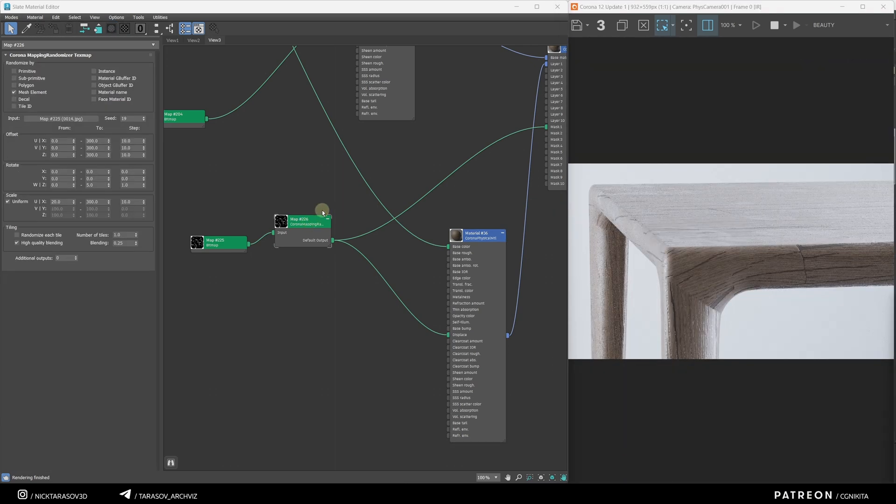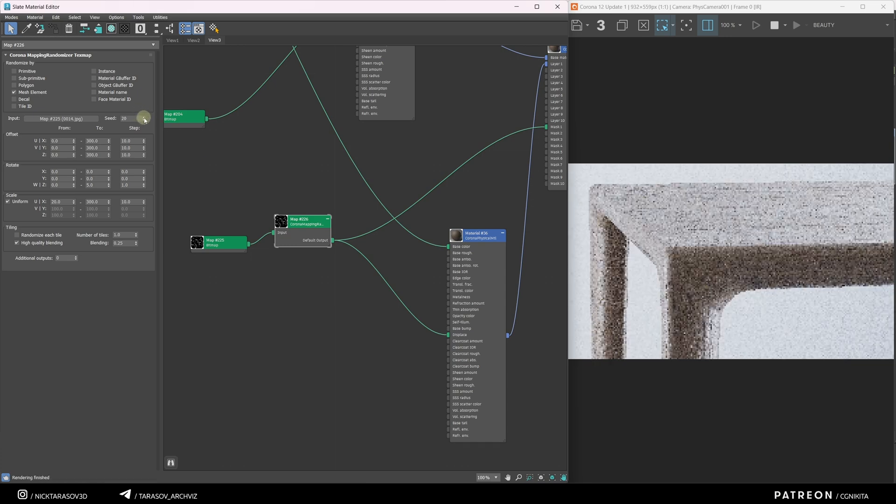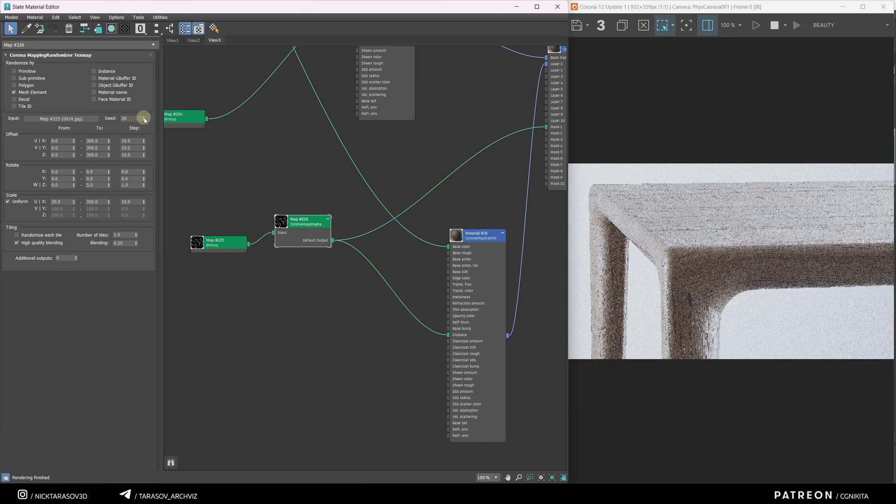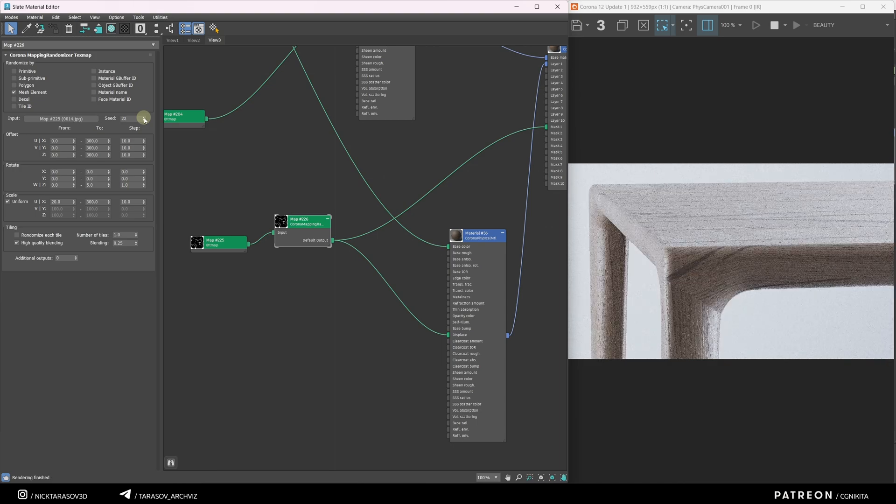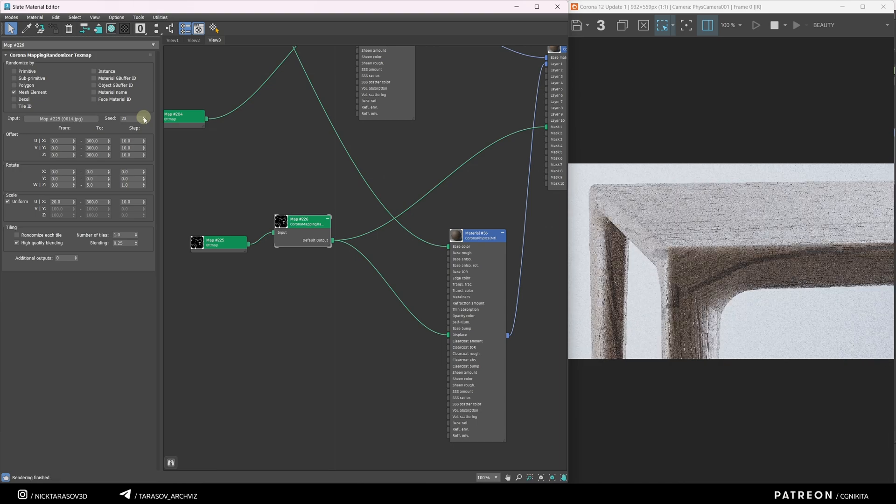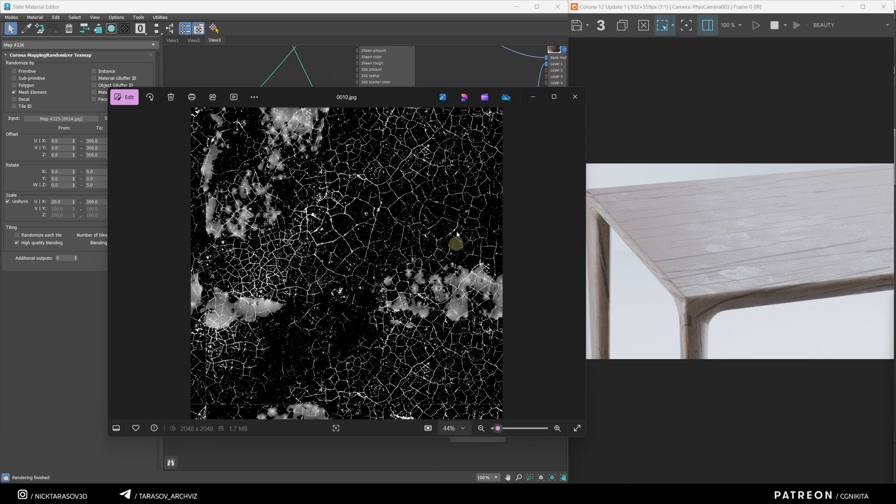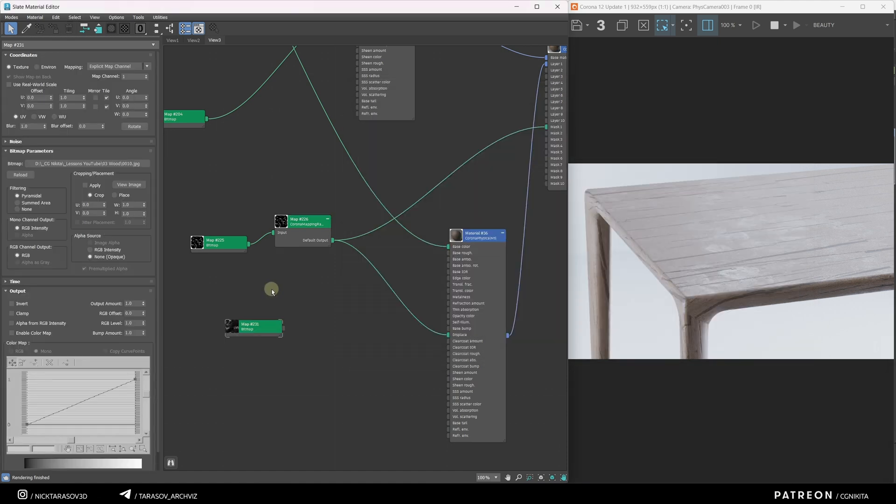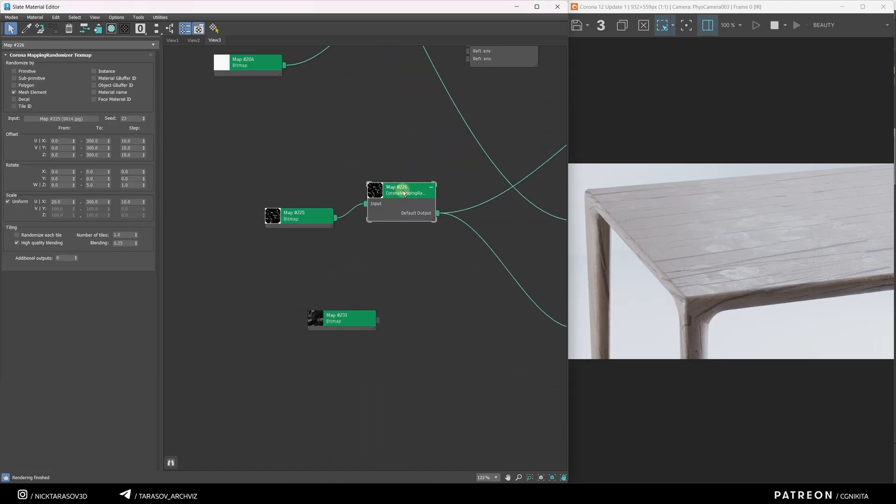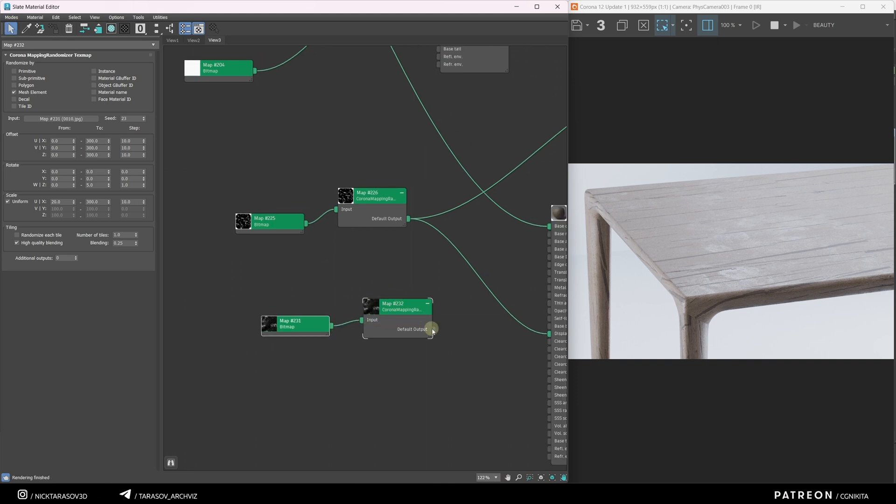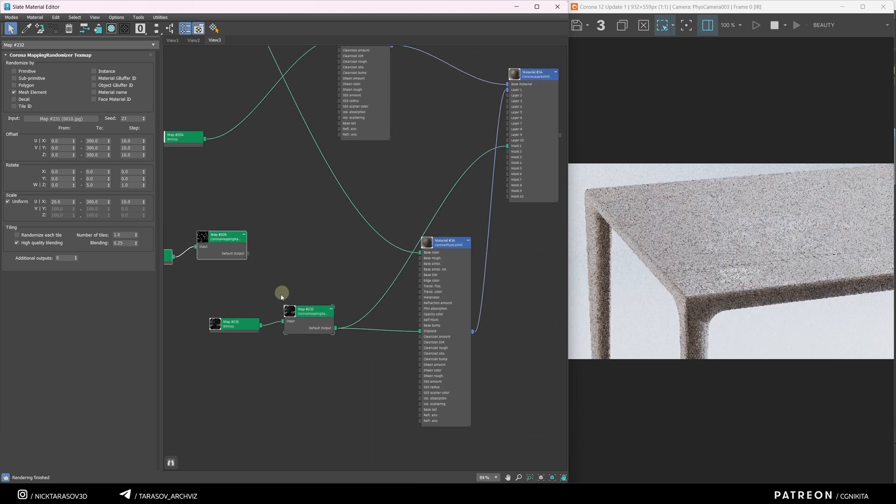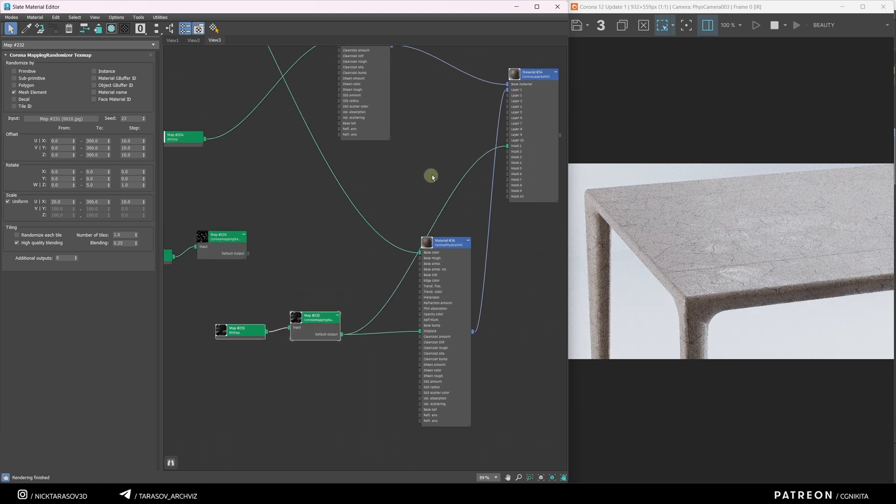And now with the corona mapping randomizer, you can interactively change the pattern of these cracks. If you want, you can apply a different texture with the cracks. Let's do that. I'm going to put this texture into 3ds Max. Copy the corona mapping randomizer. I'll apply our texture to it. And apply this chain in place of the previous chain. And now this texture also works as a mask and as a displacement.